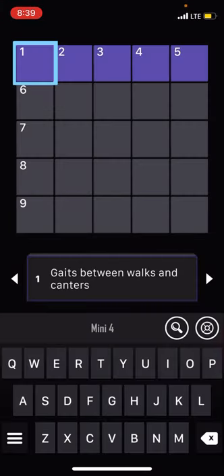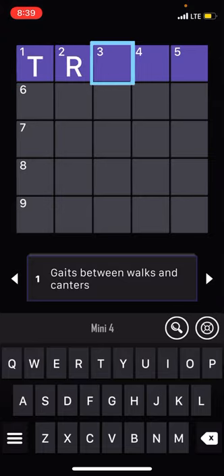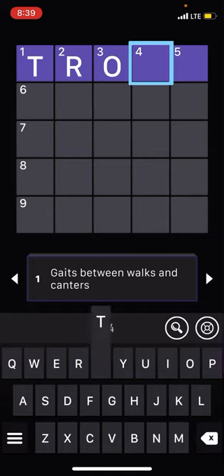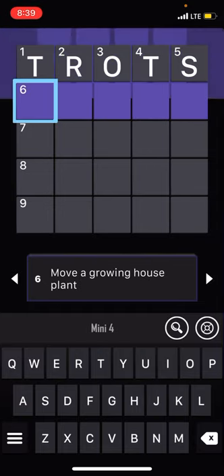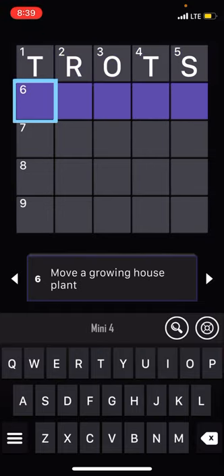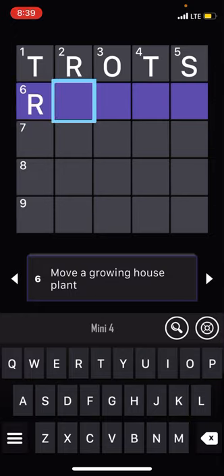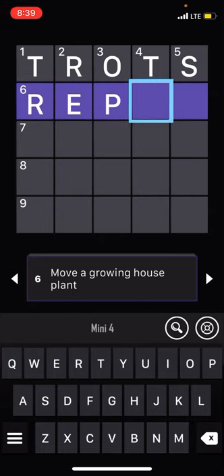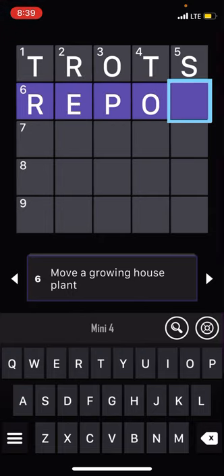Gates between walks and canters. I'm just going to fill this one out for you guys. It is trots. That's correct. Trots? What's trots? It's how a little horse moves. Move a growing house plant. Re-pot. That is correct. It is re-pot.